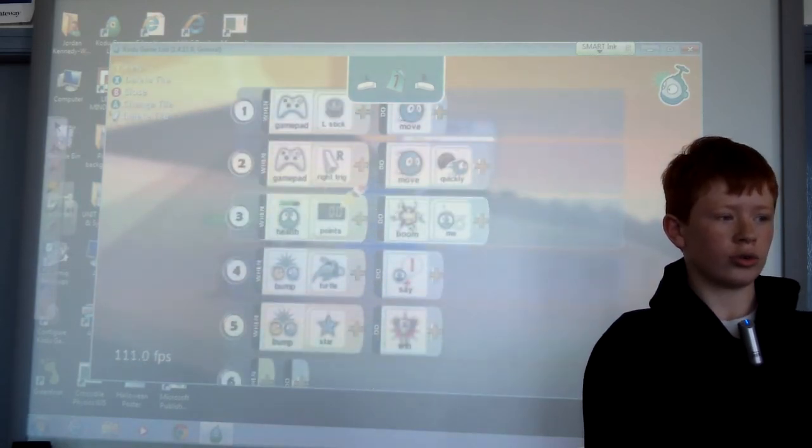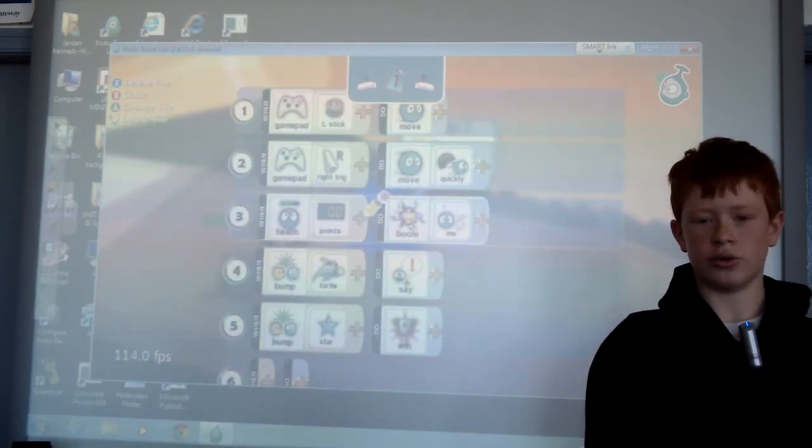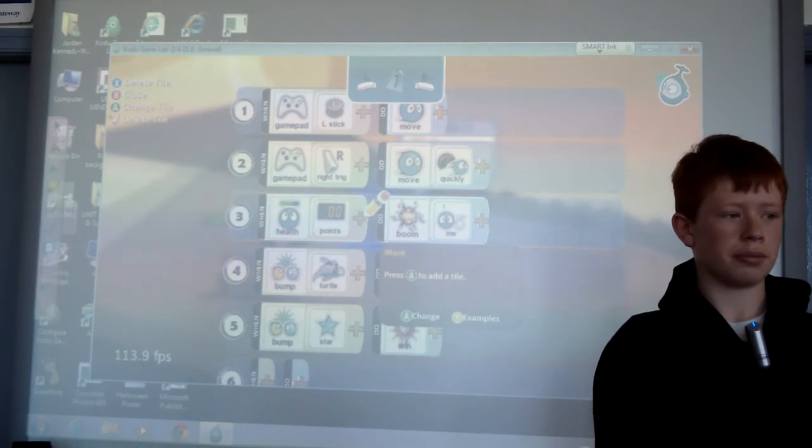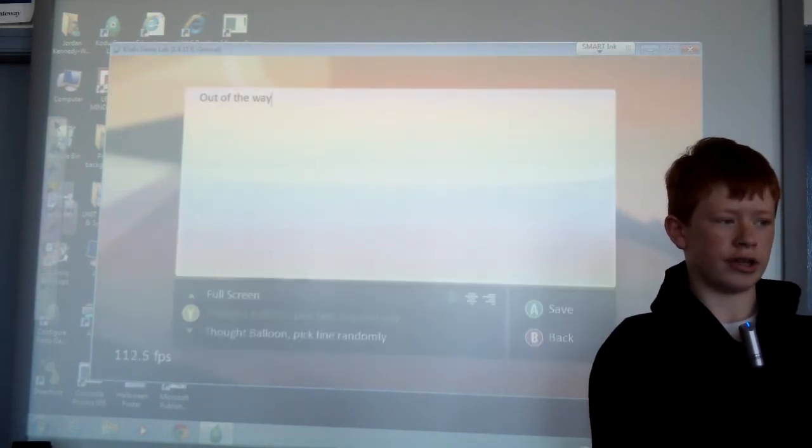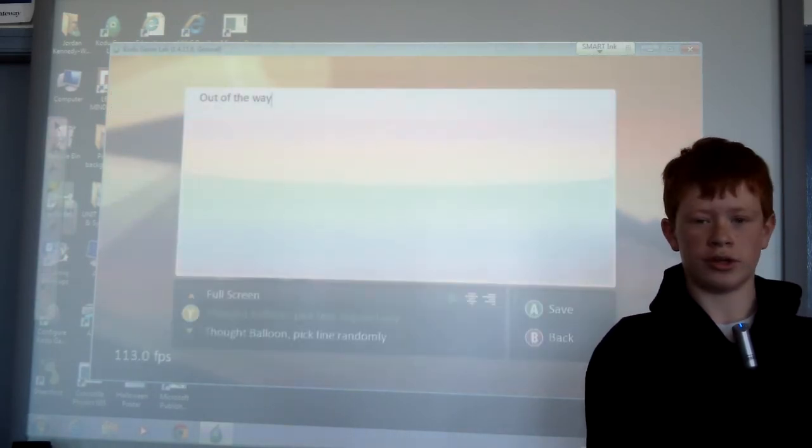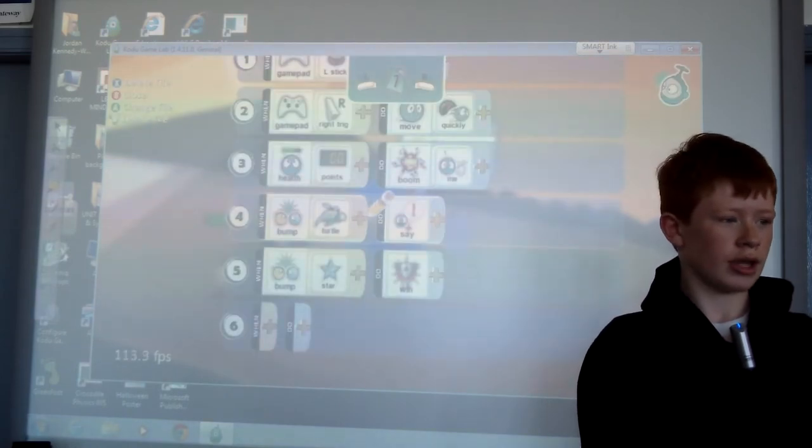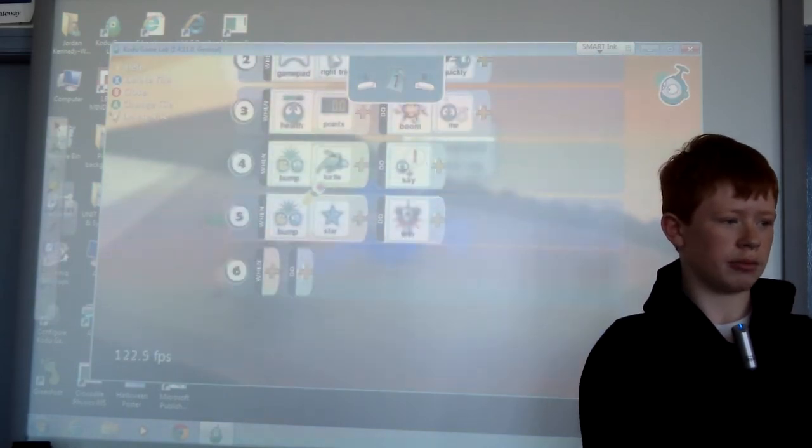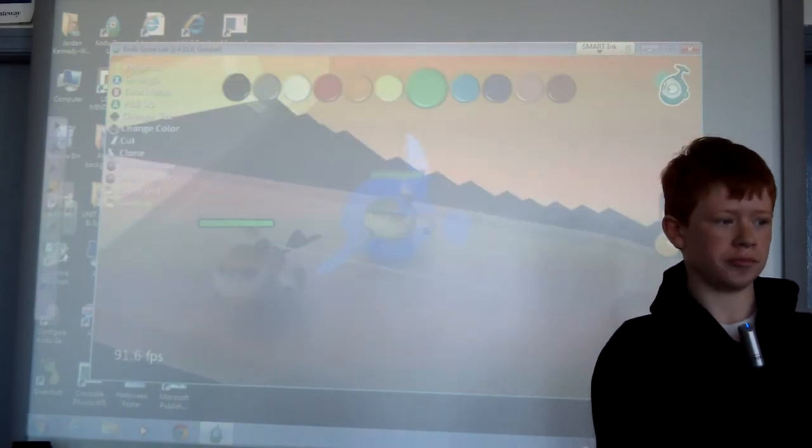Your score when your health gets to zero you blow up. When you bump a turtle you say well for this one it says out of the way and when you bump a star you win.